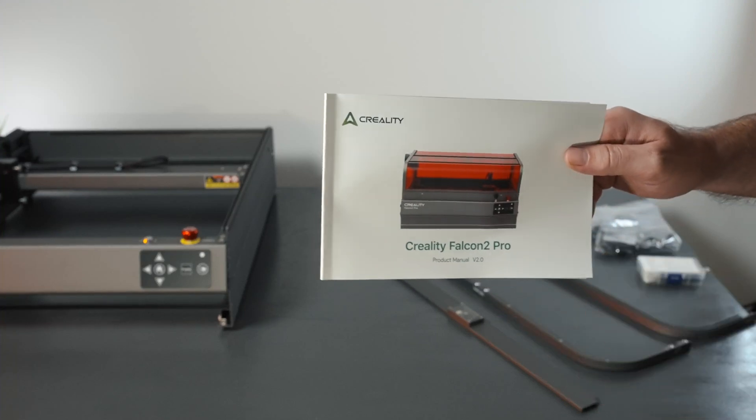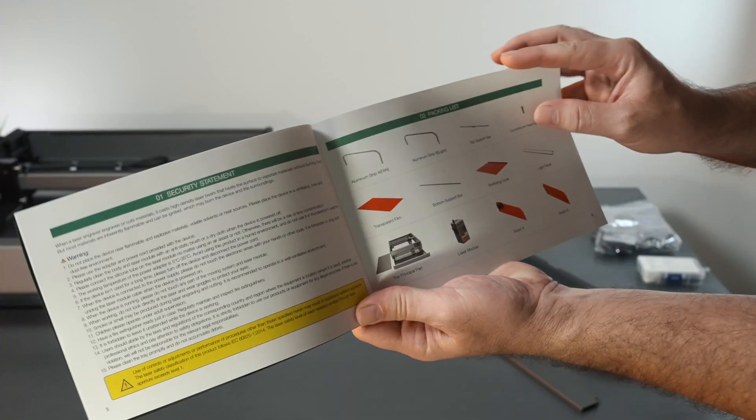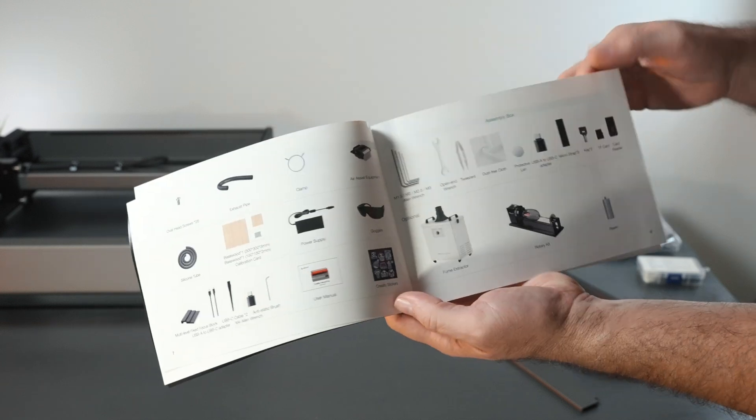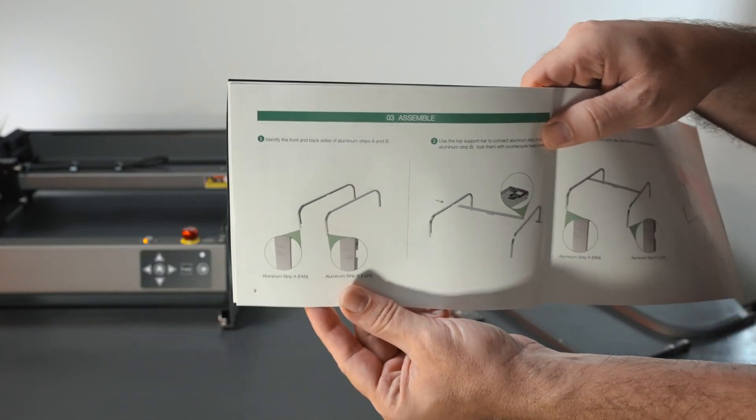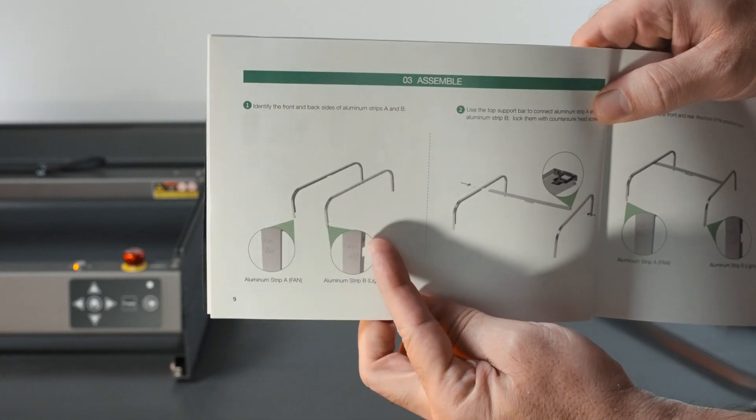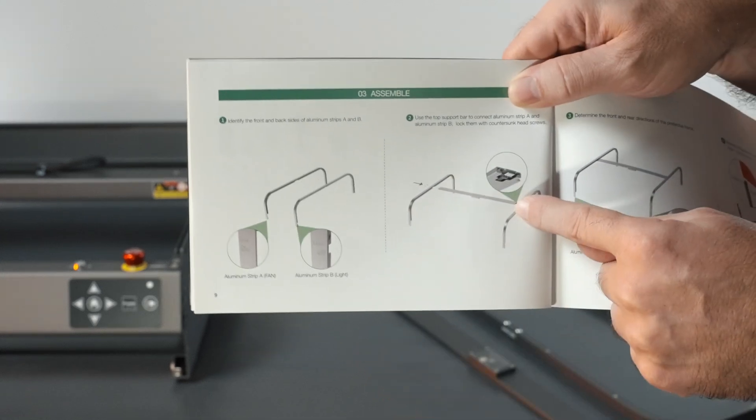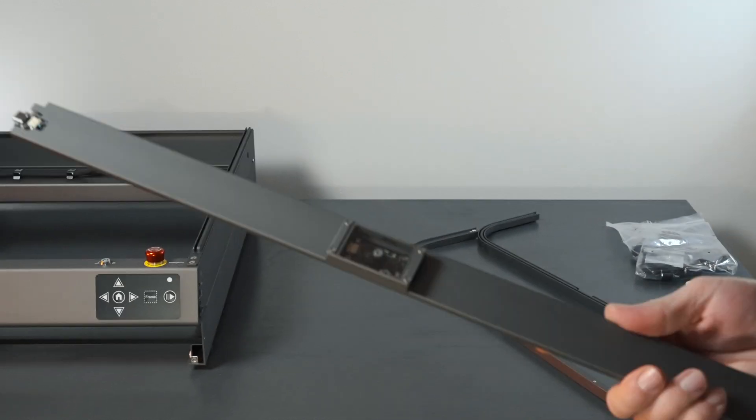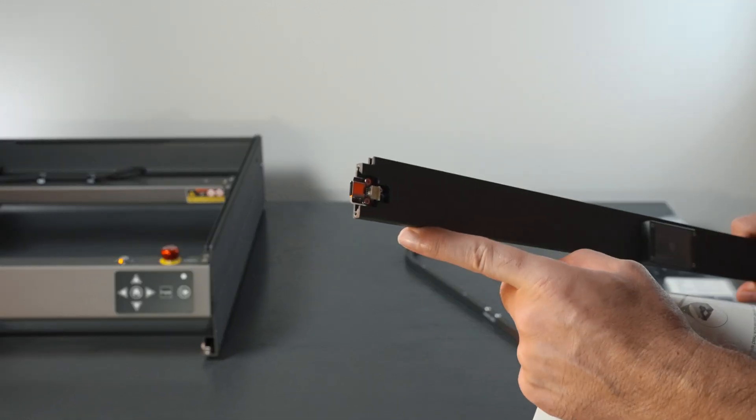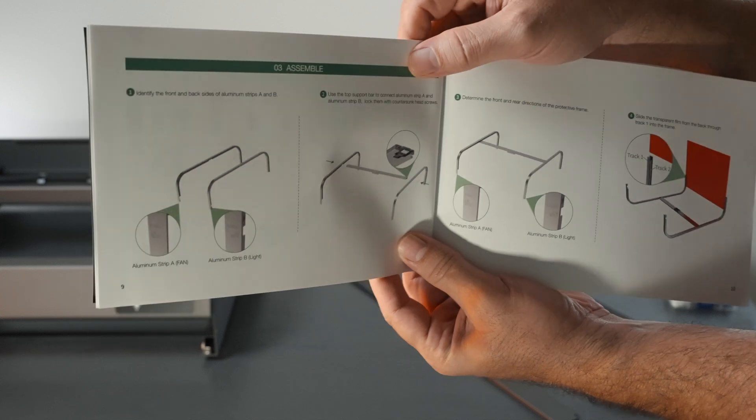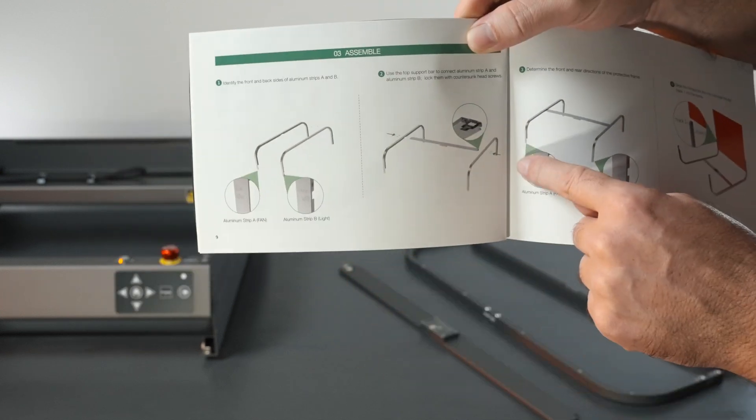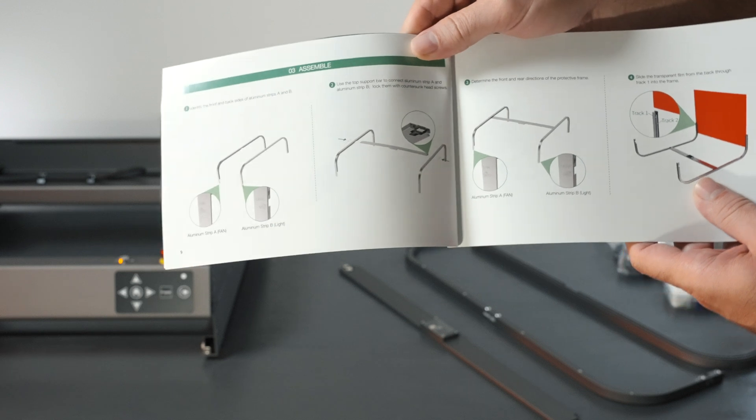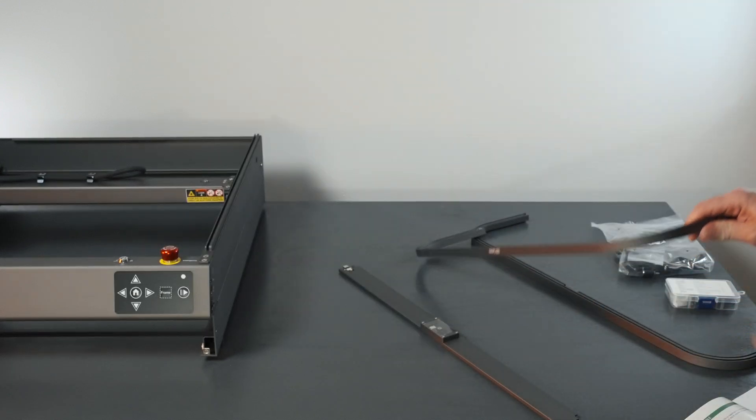Alright, so let's go ahead and put the Falcon 2 Pro together. After you find all your parts and make sure you have everything, we're going to go to the assembly. On the first part, we're going to grab these two parts and the centerpiece here with the camera. It all should line up.